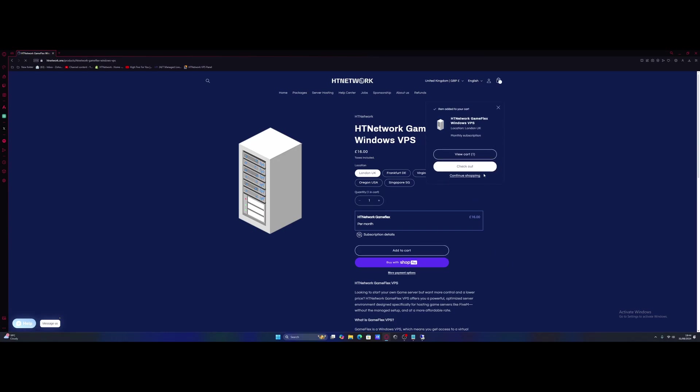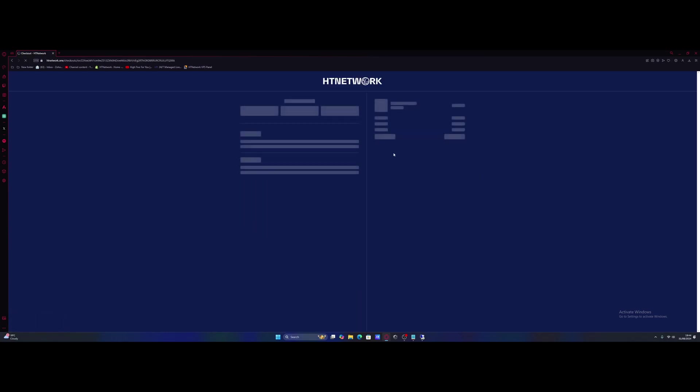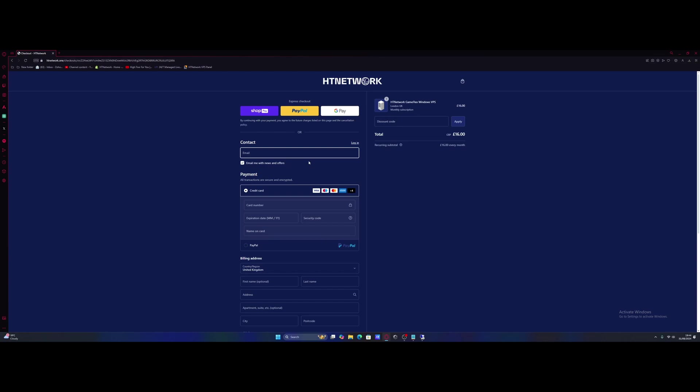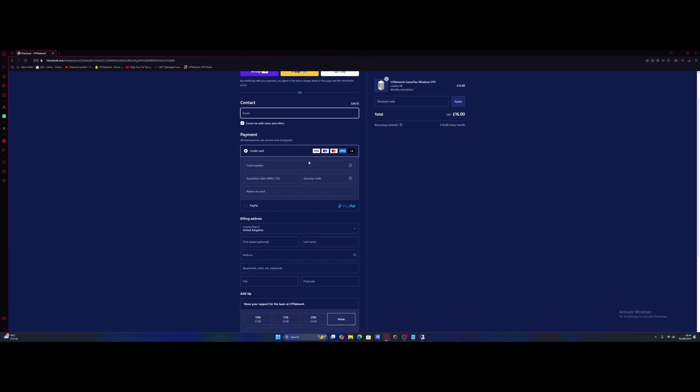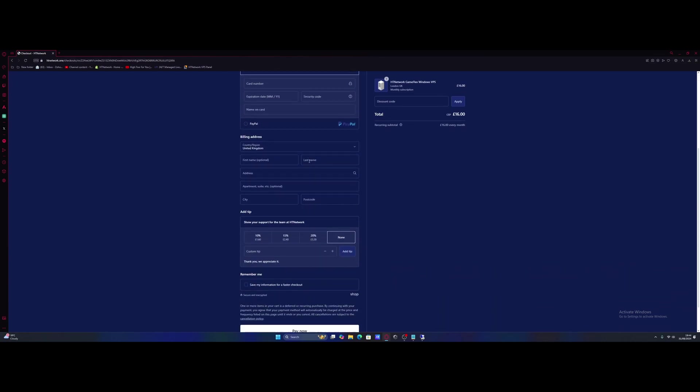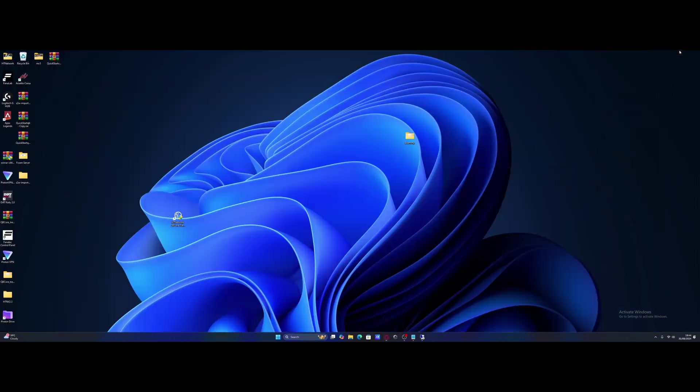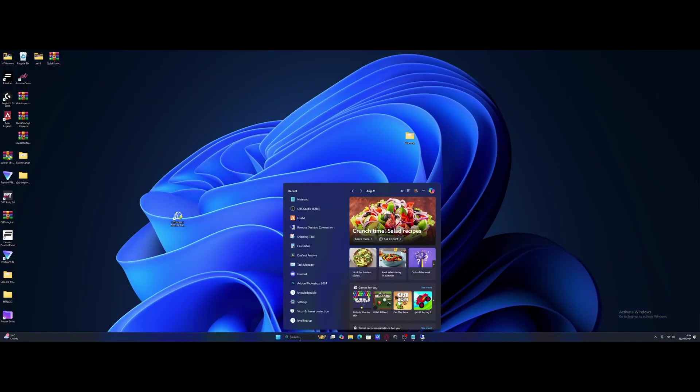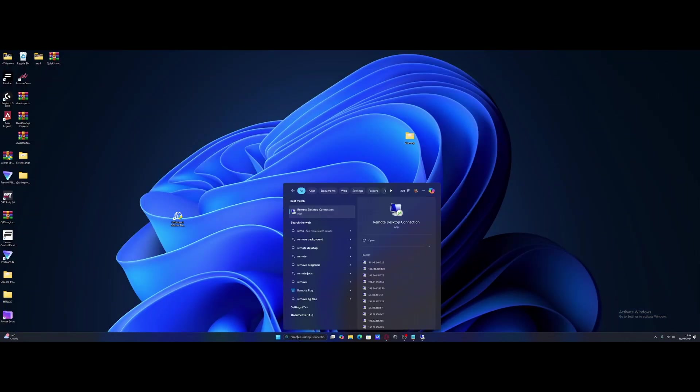And once you check out, you'll get an email from our developers. Give it a couple of minutes, or maybe an hour or so, and they will hand you over your VPS login details. Once you guys have got your login details, you're going to head over to Remote Desktop, so just search Remote Desktop Connection.